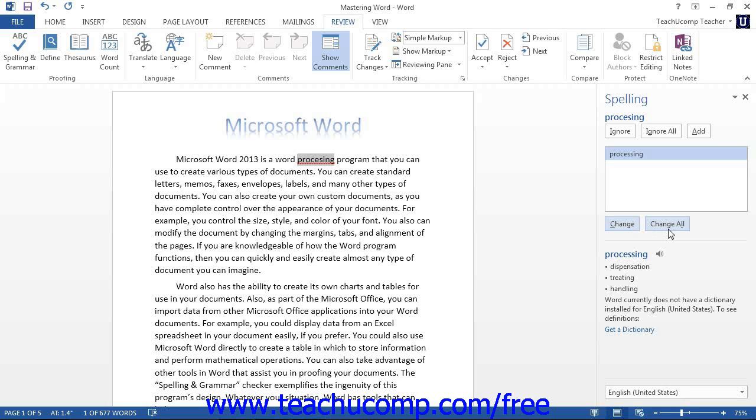If the word you wanted was not available as a choice, you can simply type in your own correction in the document.